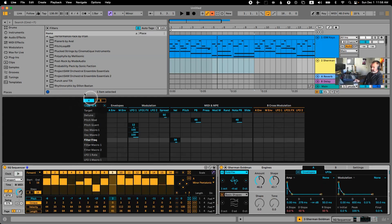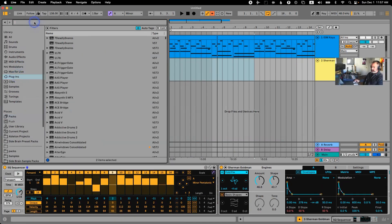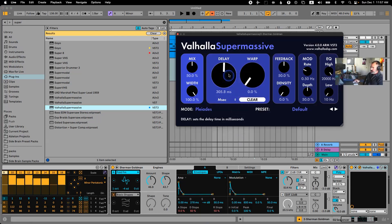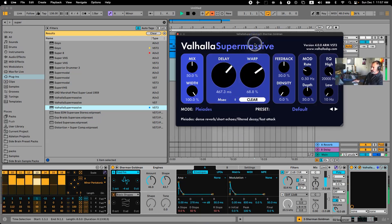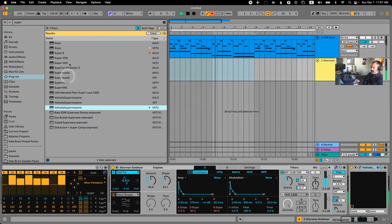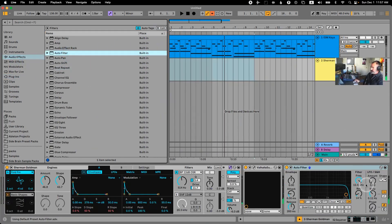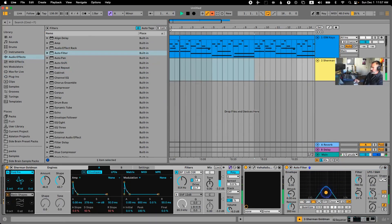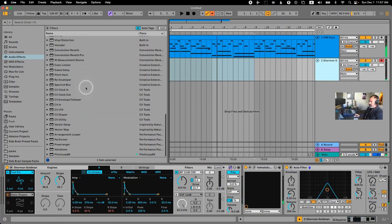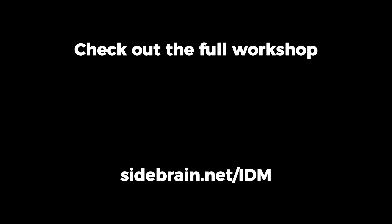We'll probably need some reverb — here's Valhalla Super Massive, which is free. They just updated it and it has a new reverb algorithm. Let's add another filter and also randomize the panning using a Utility.